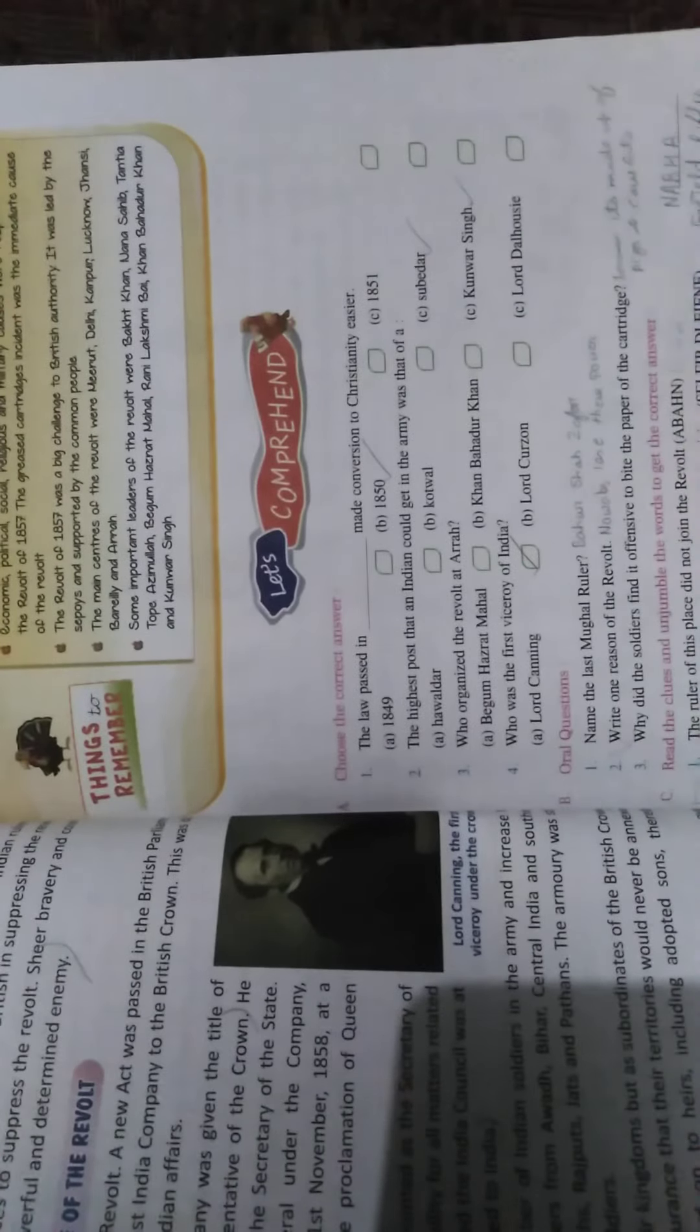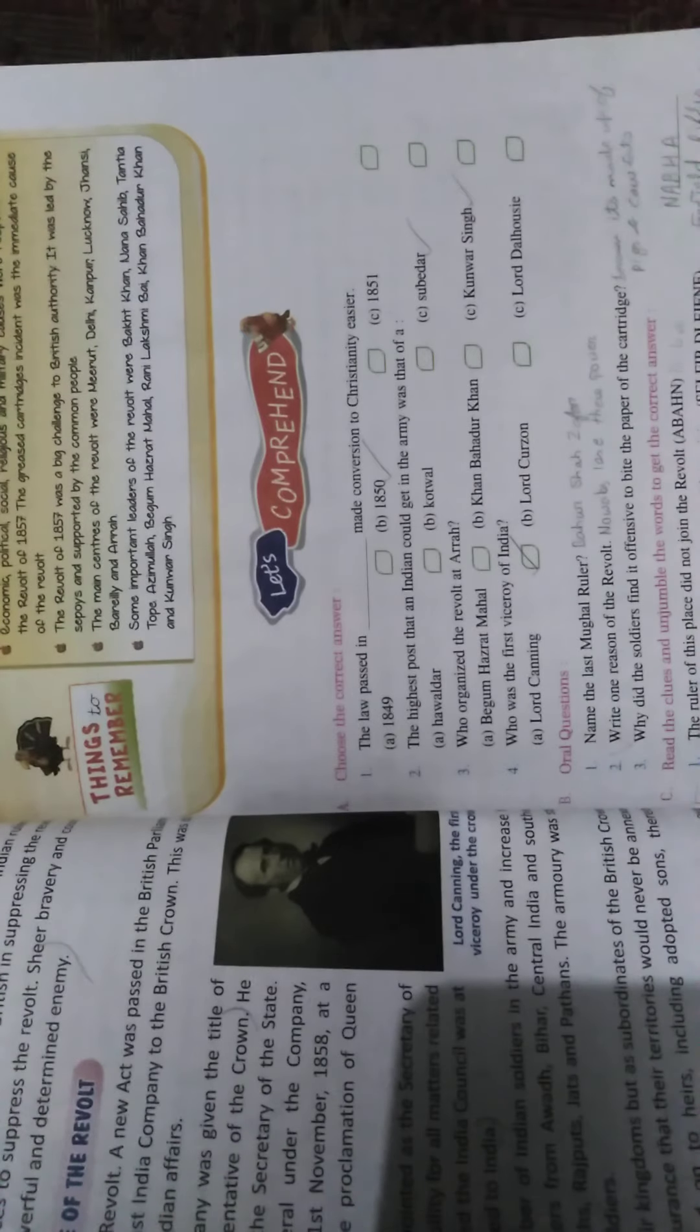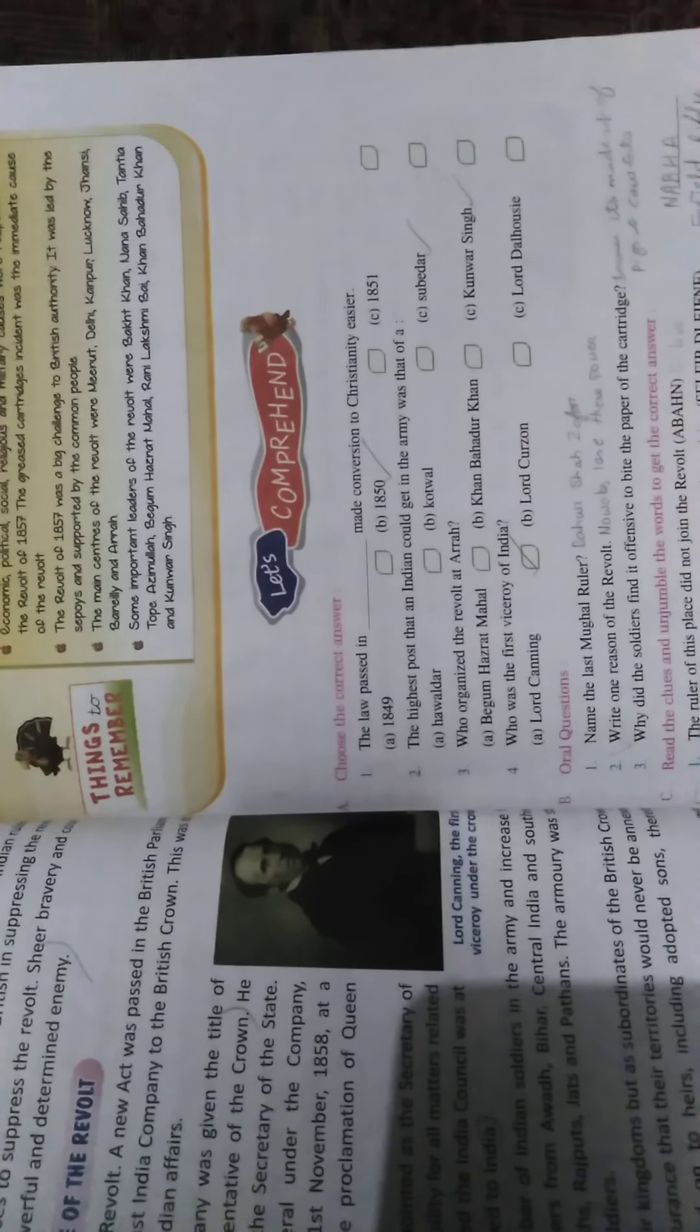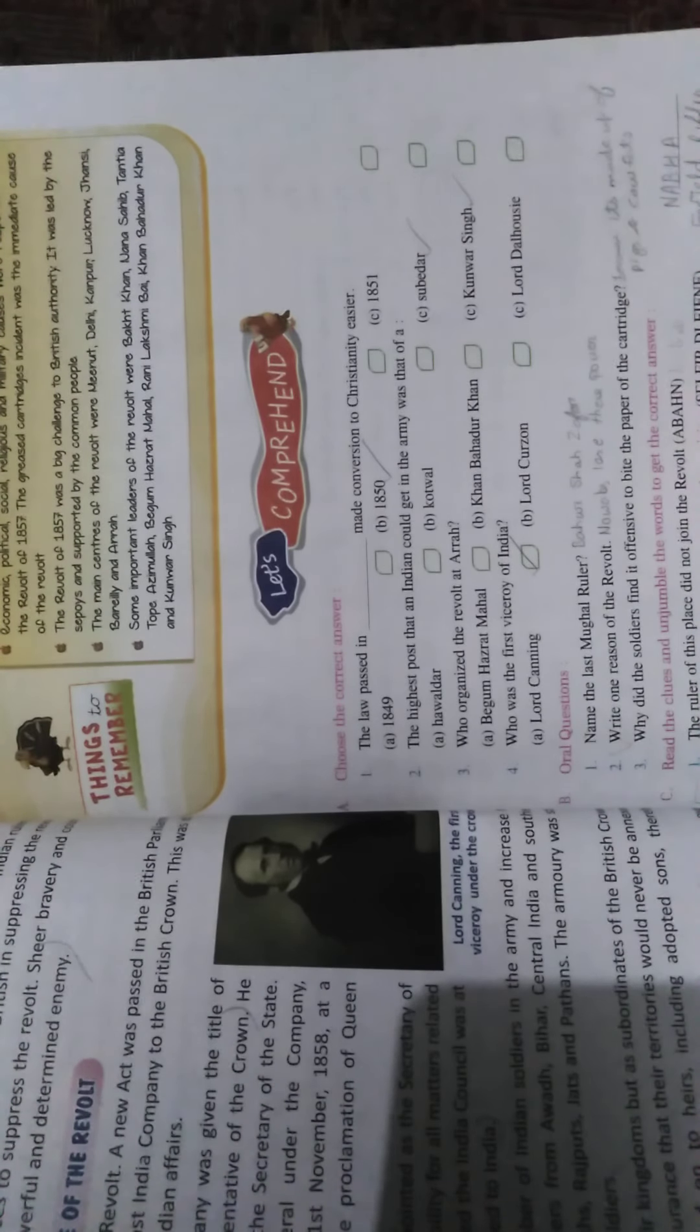Hello students, today we will do the question and answer of lesson number 5. First, I have to choose the correct answer.